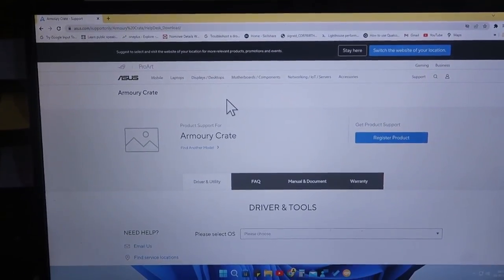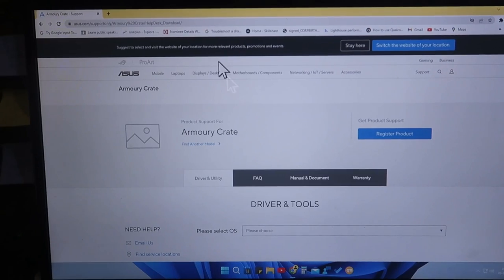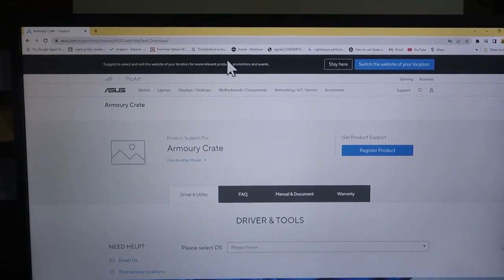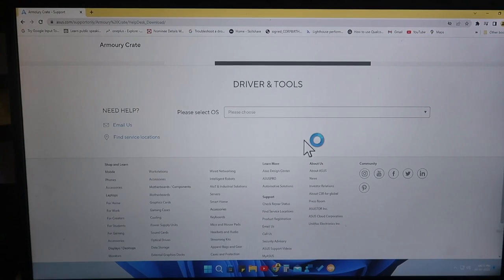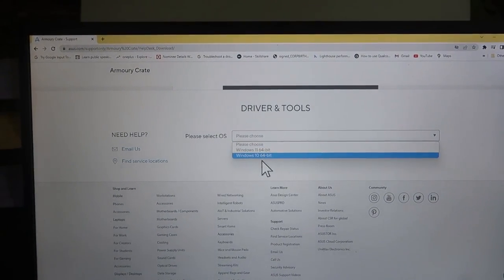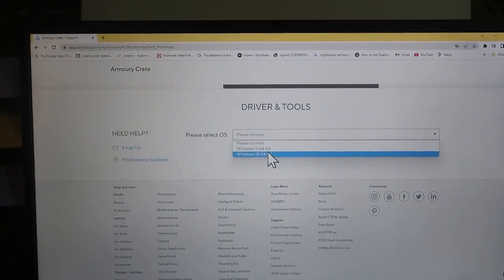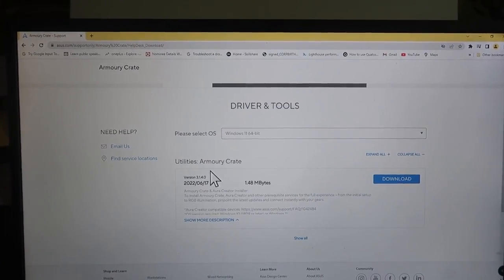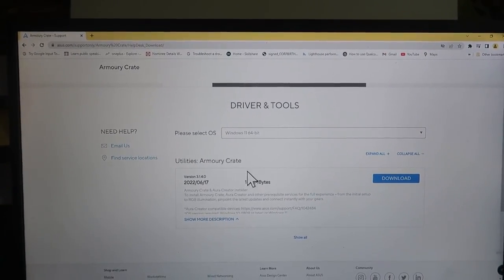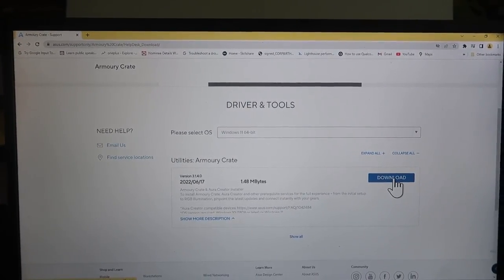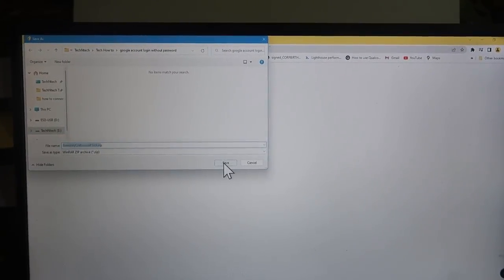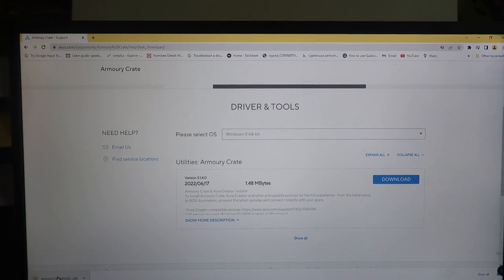After enabling that option and restarting, go to your Google Chrome browser and open the page — I've given the link in the description. Once you go to that page, select the OS you are using. I'm using Windows 64-bit. Then you'll get the Armory Crate download option — just click Download.